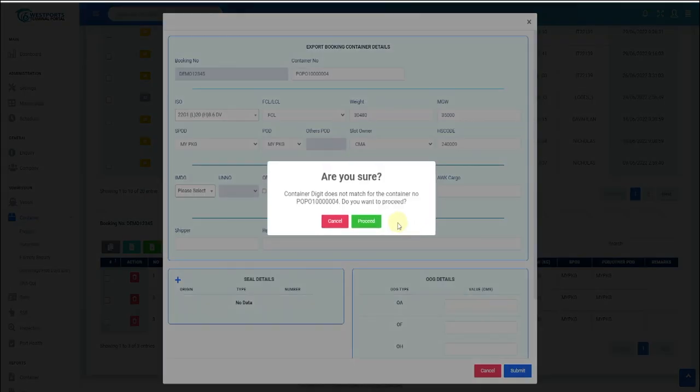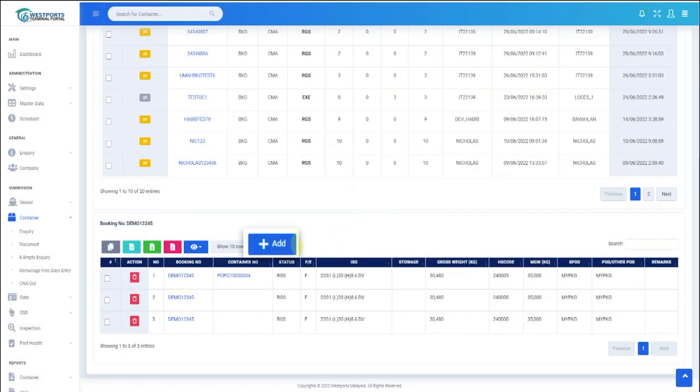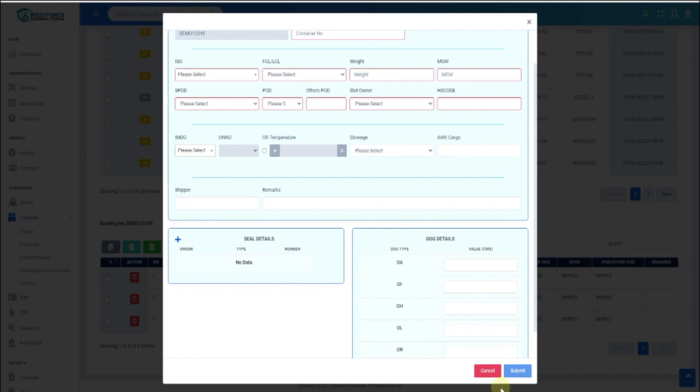To add additional containers, click Add button, fill up required details, and click Submit.